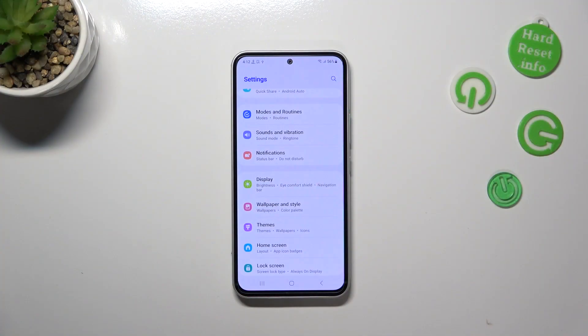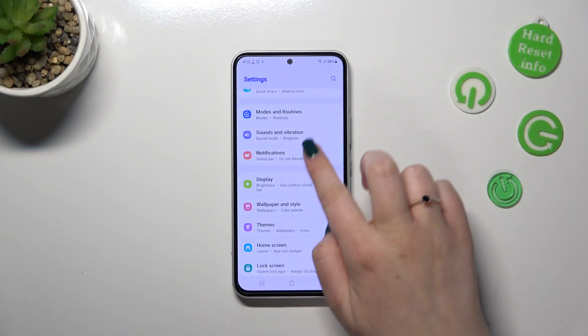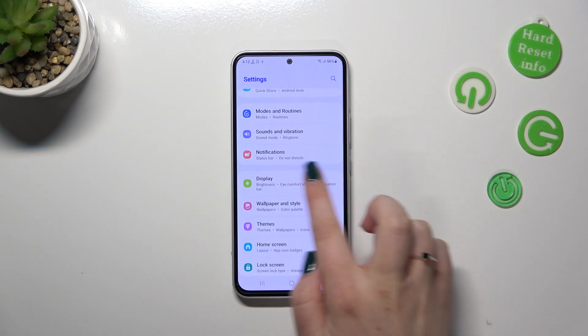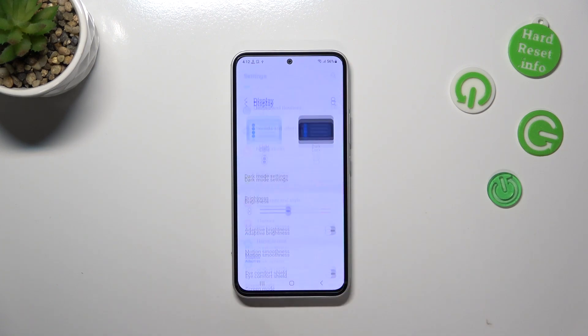So first of all we have to enter the settings and then let's scroll down in order to find the display option.